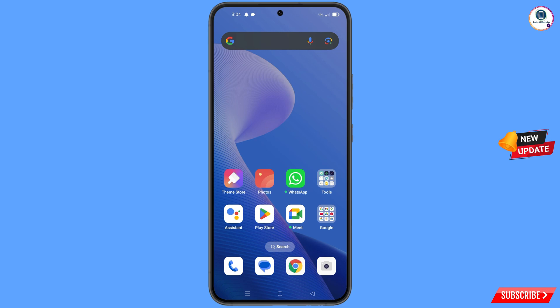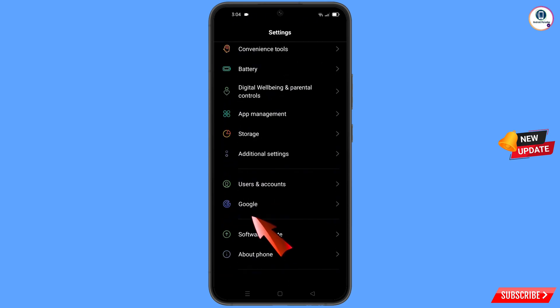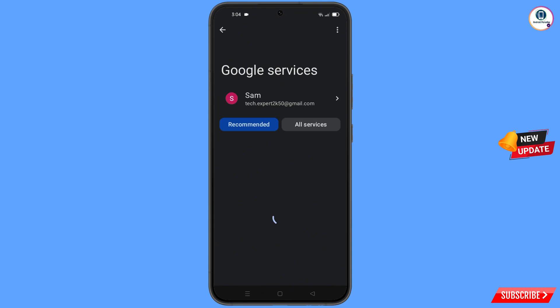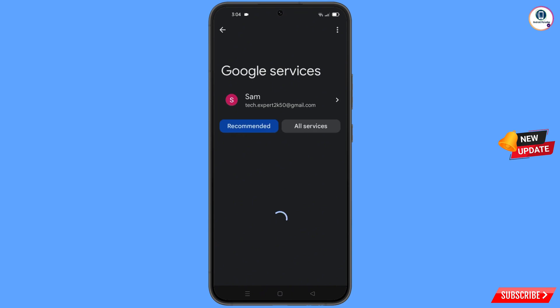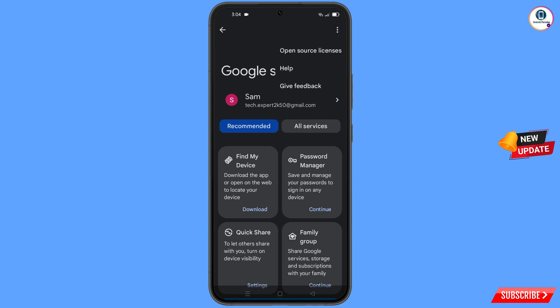Now navigate to the Settings option on your phone. Tap on Settings, scroll down, and tap on Google. You will land on a screen where at the top you will see three dots — tap on it. A help option will appear — tap on it.